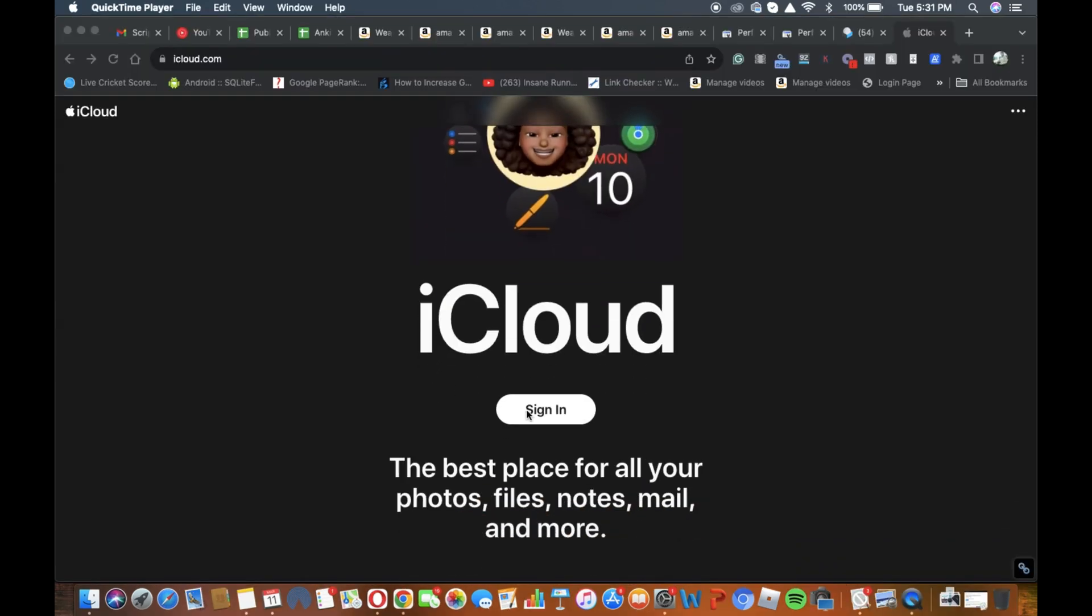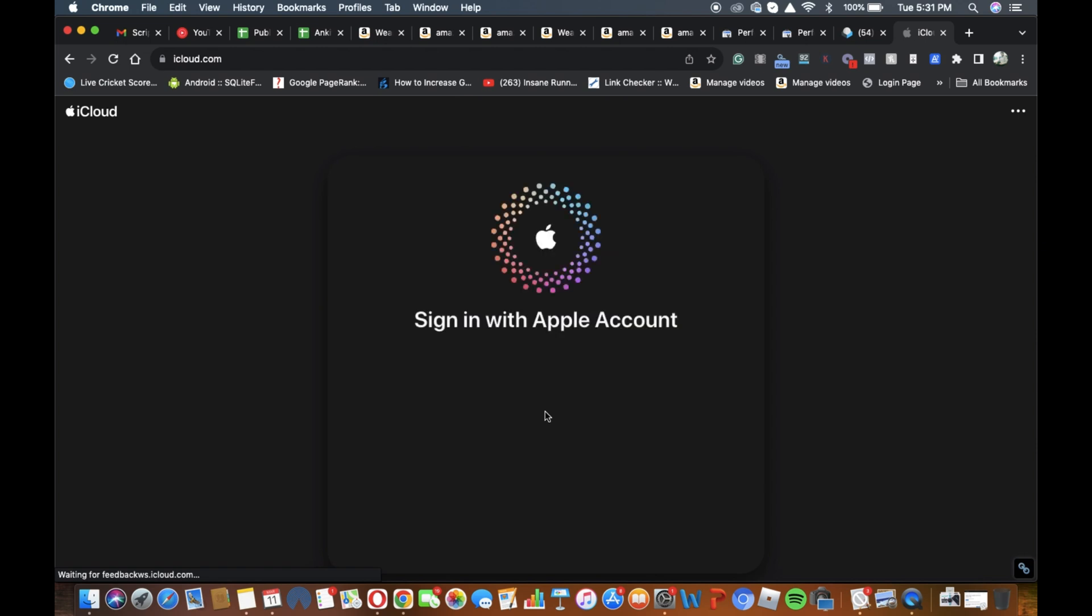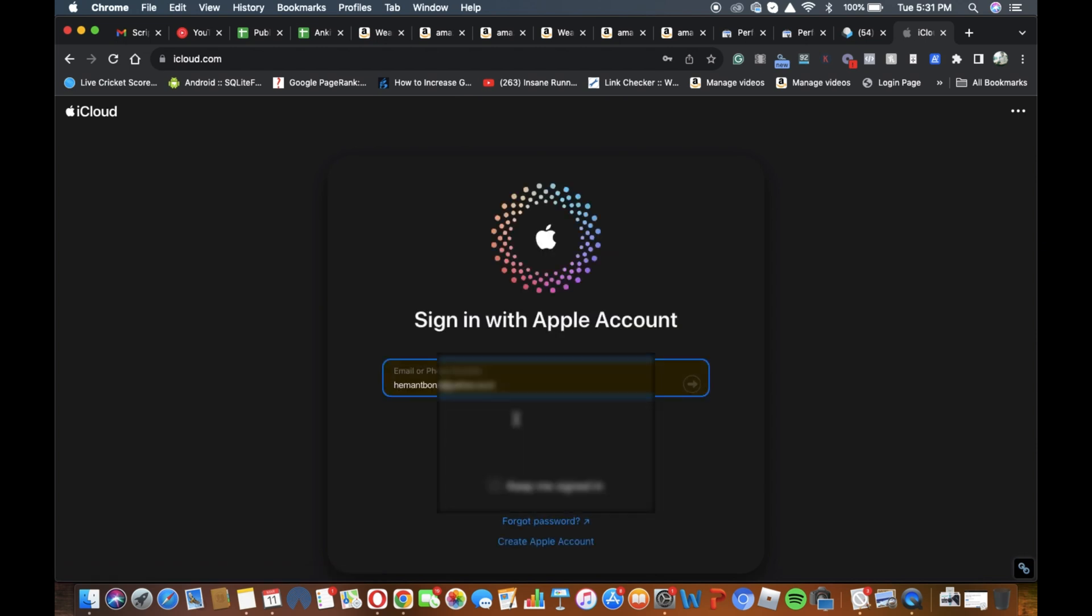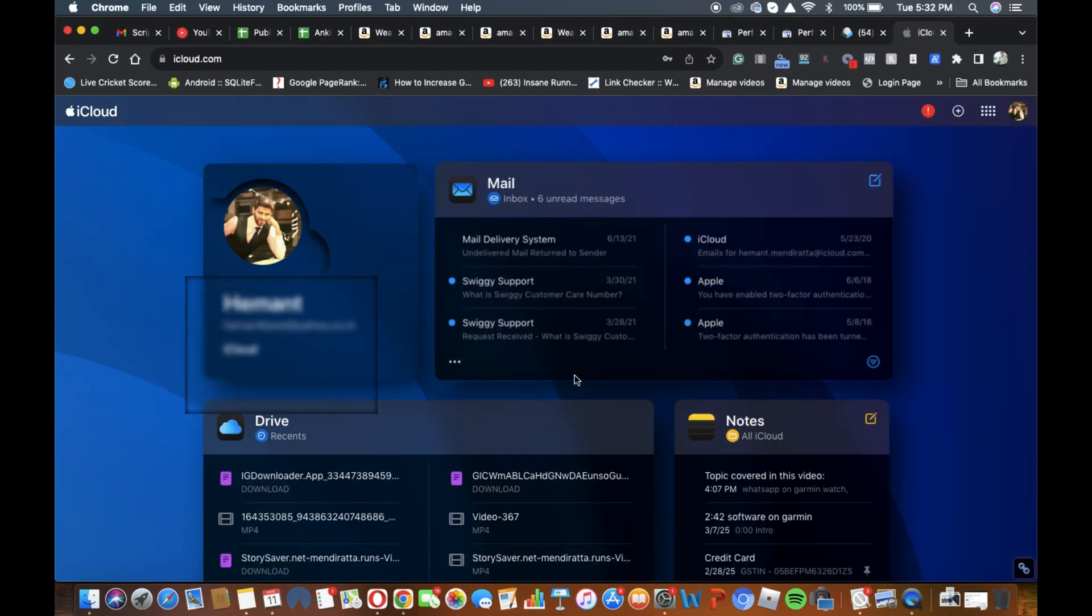Another option is to recover data from iCloud, provided you have been syncing your data regularly. Go to the iCloud settings on your PC or other iPhone and sign in with your Apple ID. From there, you can restore data like contacts, photos, messages and more from your most recent backup.